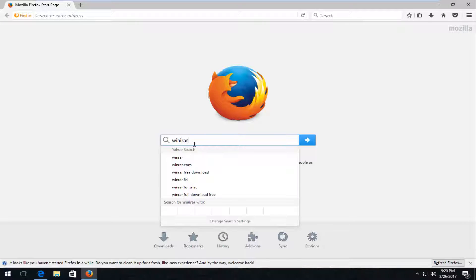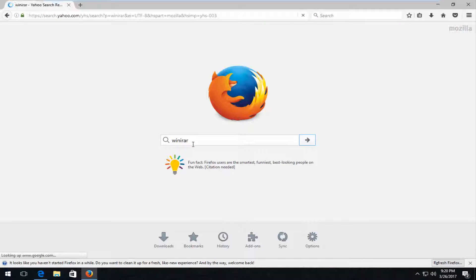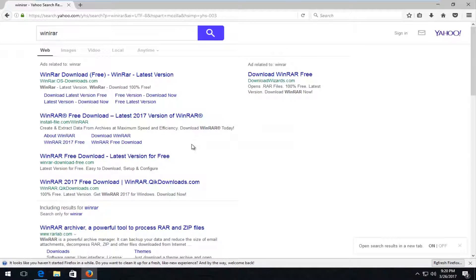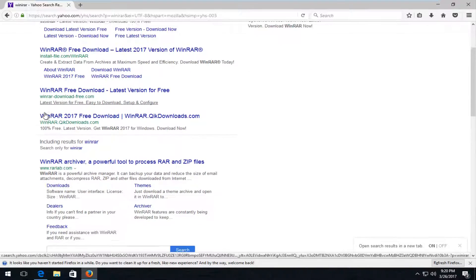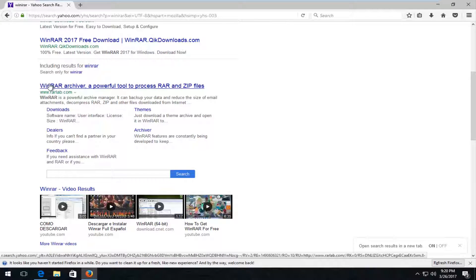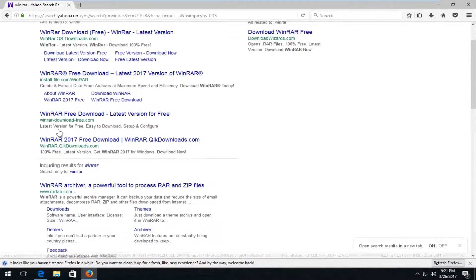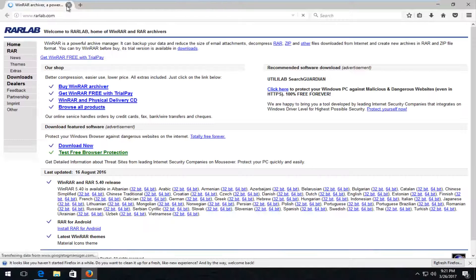Now I'm going to search up WinRAR. This happens to be on Yahoo Search, but if you're using Google, one of the top results that comes up should be from rarlab.com. You want to open up the link that says WinRAR Archiver — it should be one of the more popular ones on the list. You want to make sure you download it from the official site, so I'm going to click on it to open up the web page.